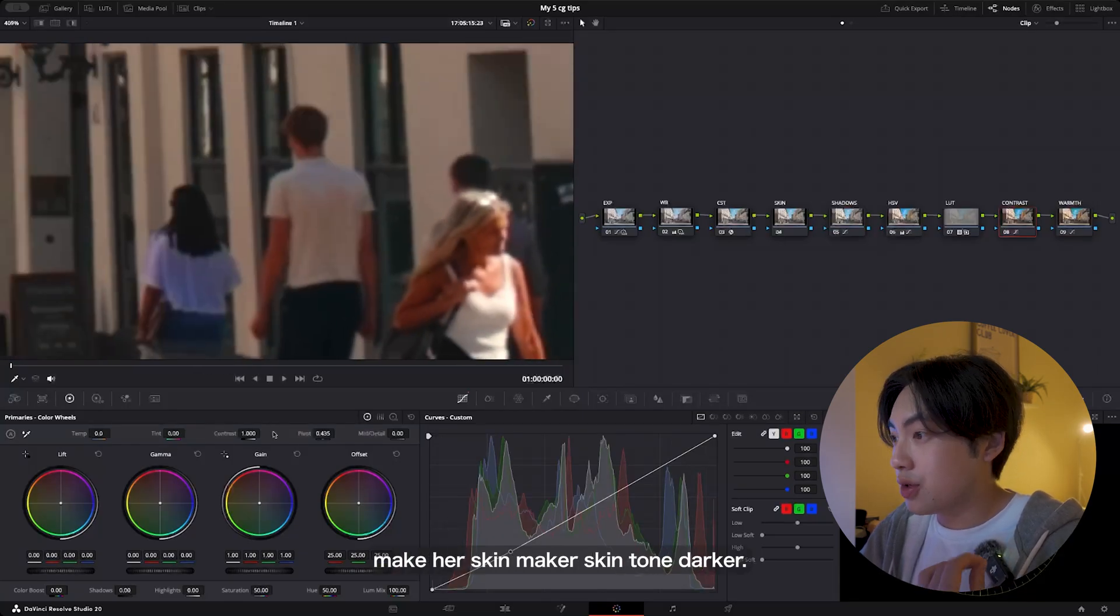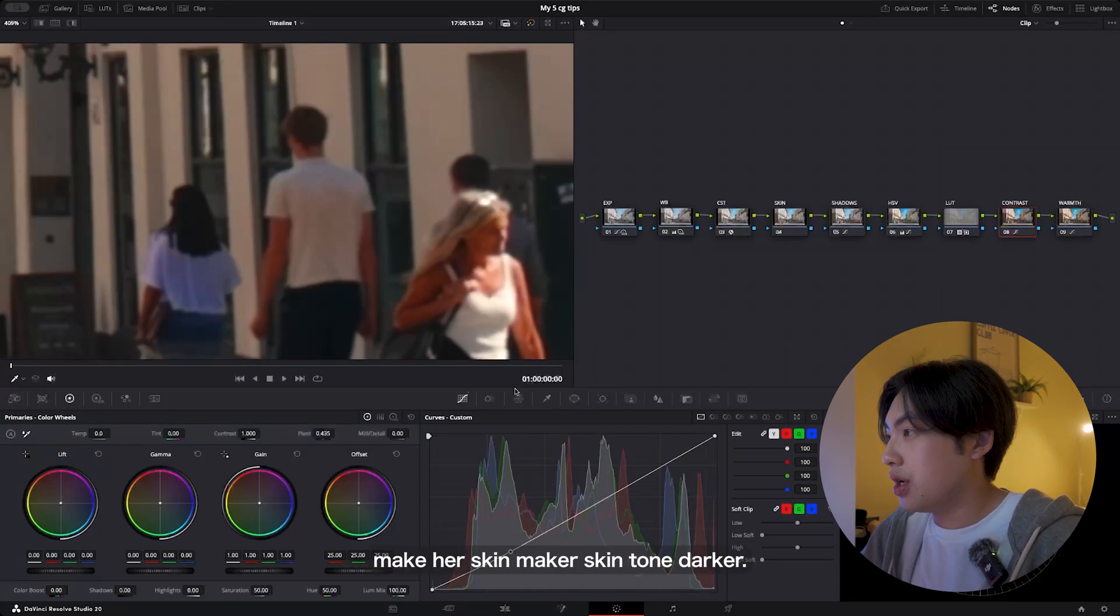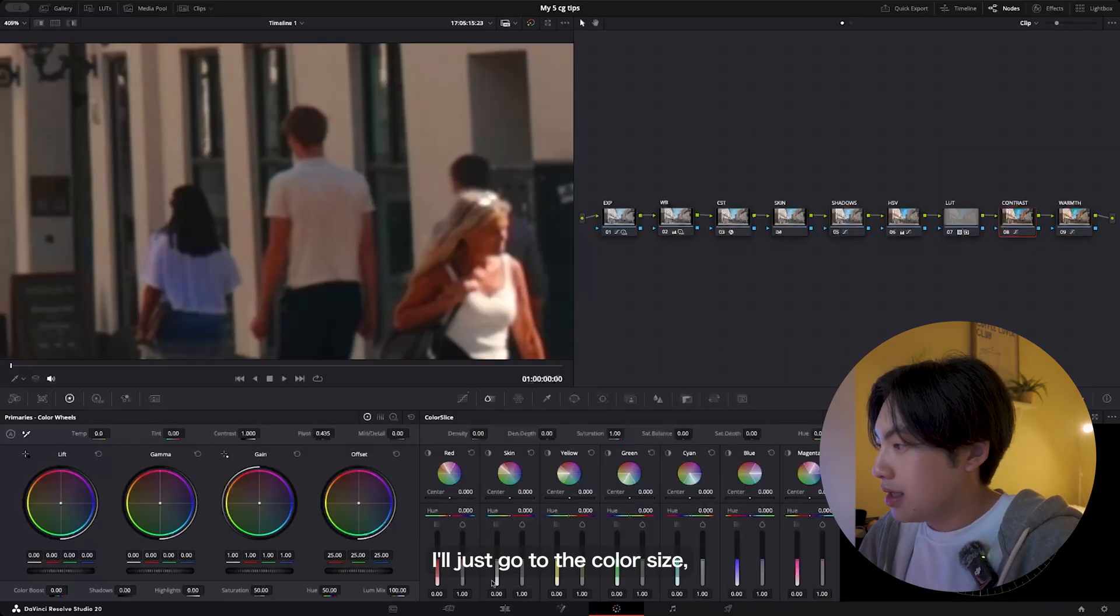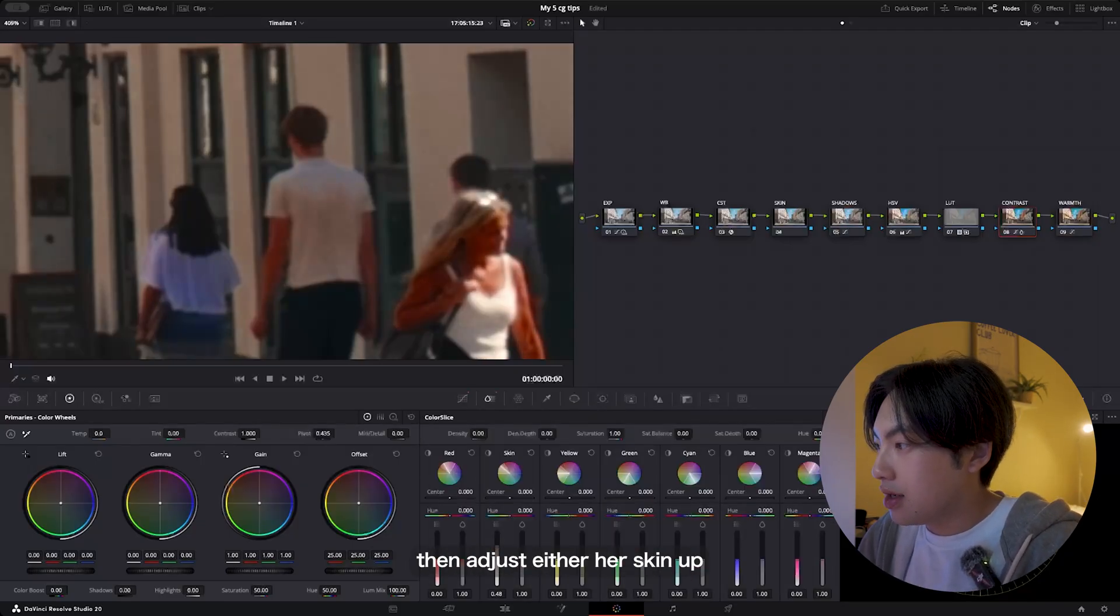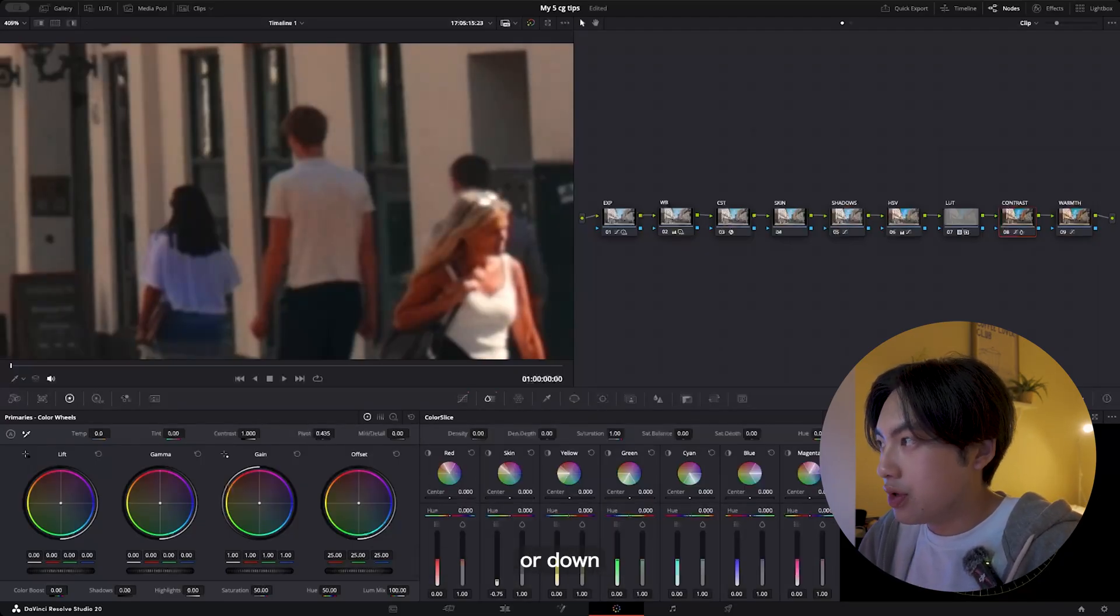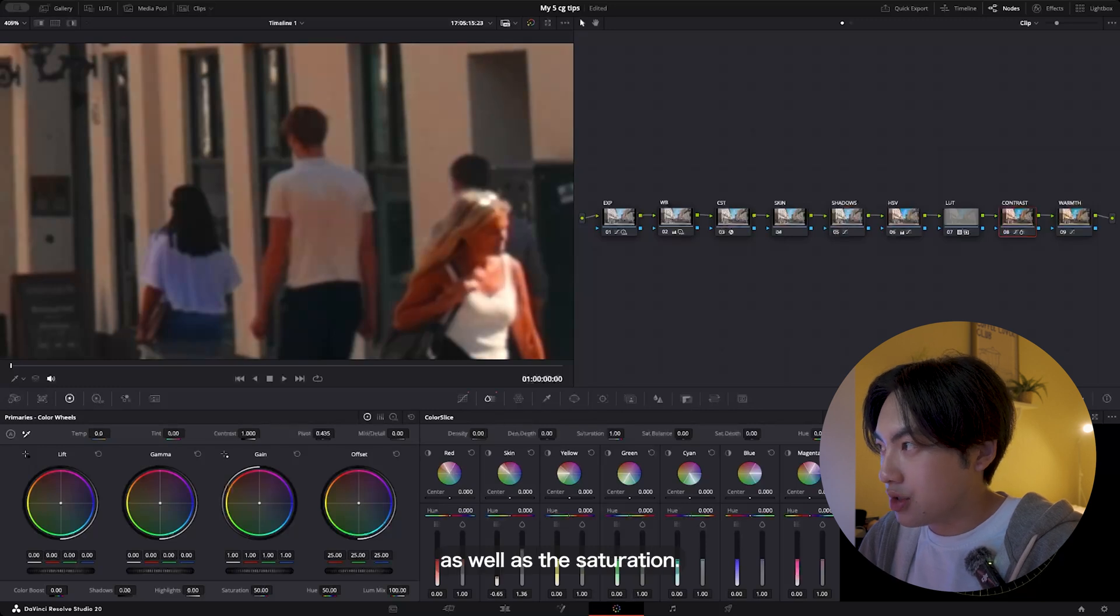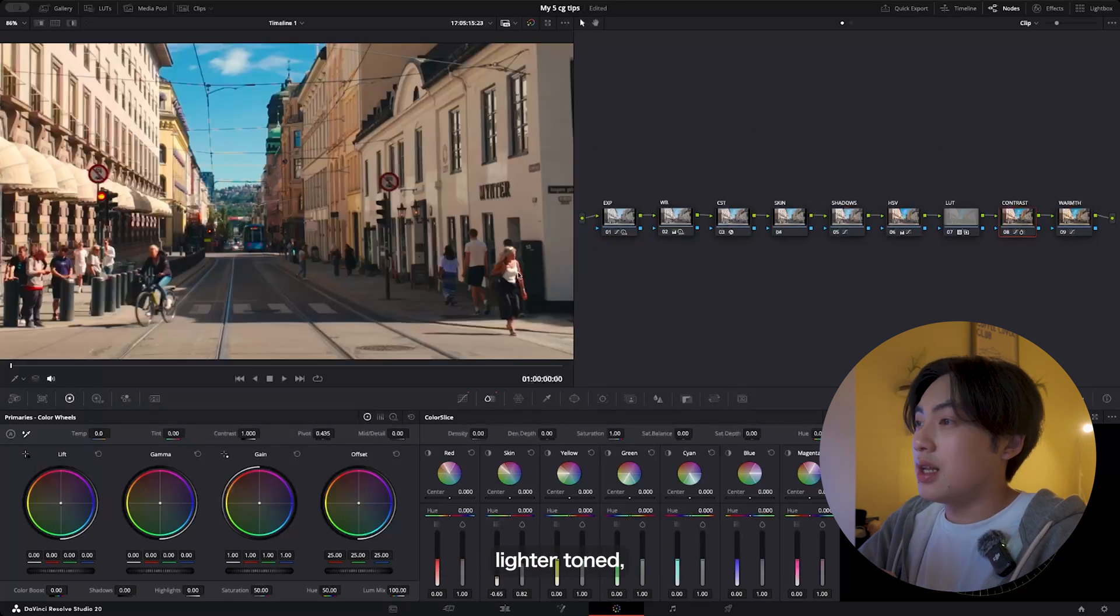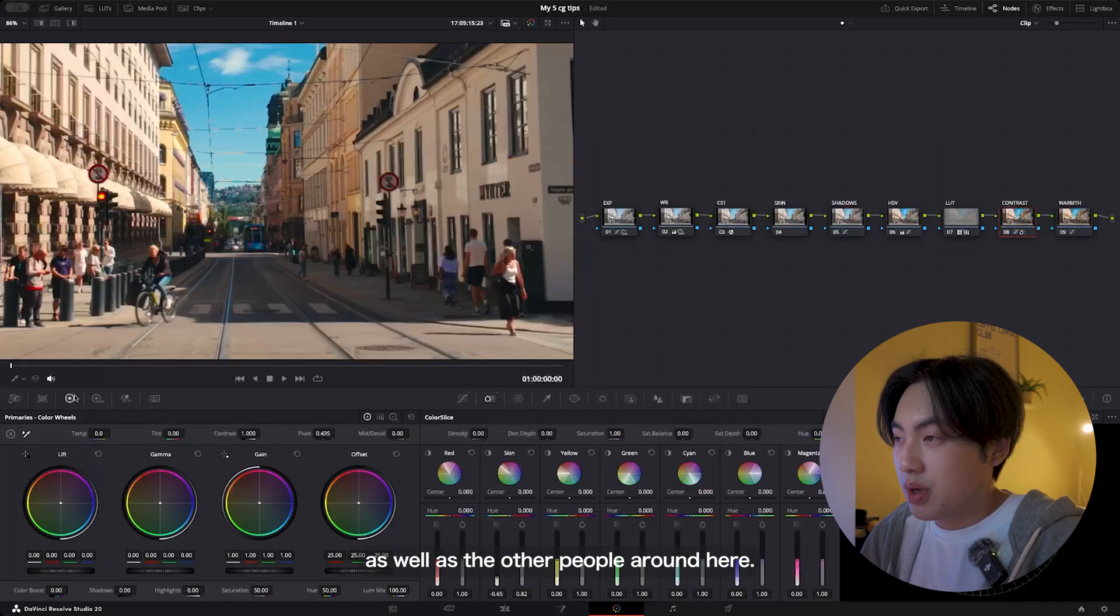I'll just go to the color size, then adjust either her skin up or down to adjust her brightness as well as the saturation. Now she's more lighter toned, as well as the other people around here.